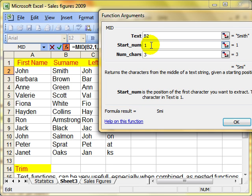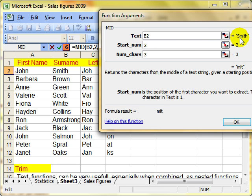So what I want to do, instead of starting at position one, I want to start at position two. So it will start with the letter M and pick up the next three. In this instance, M, I, T.